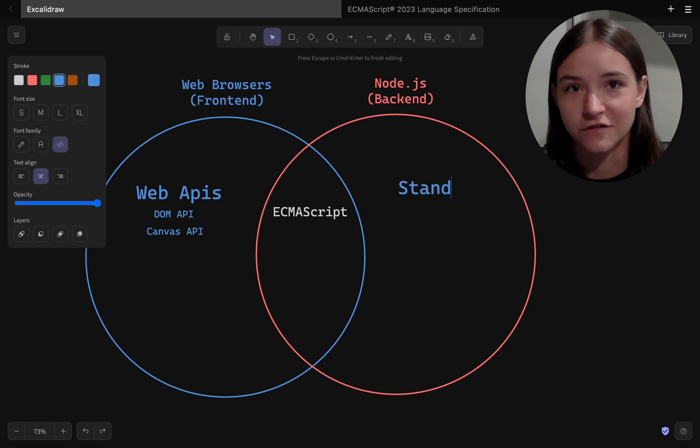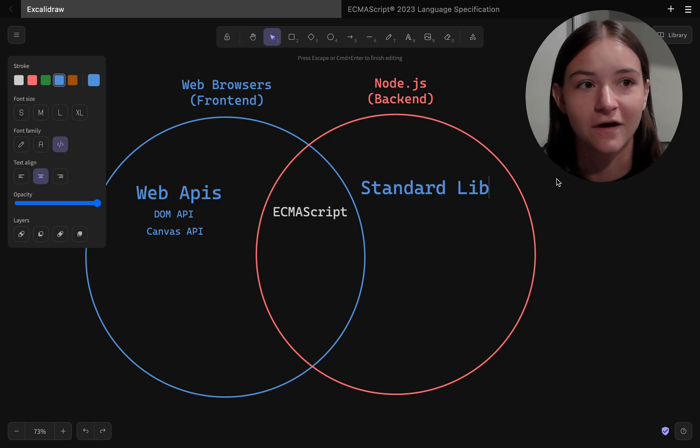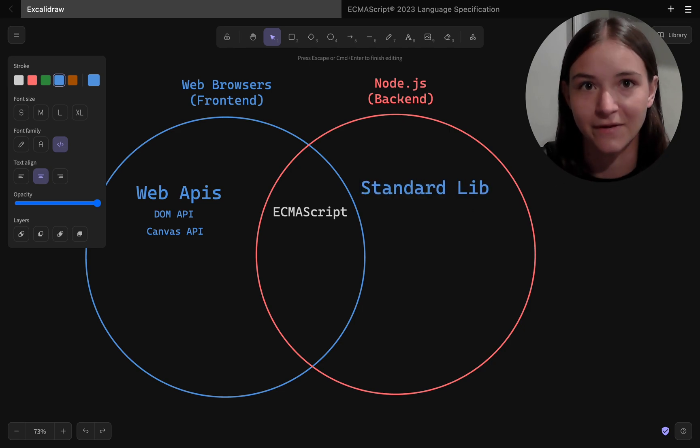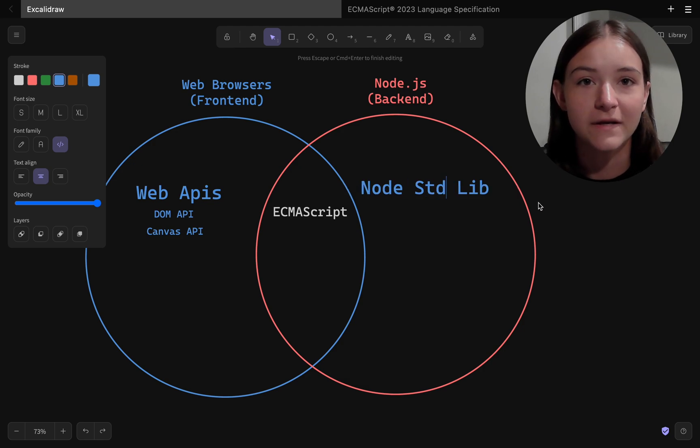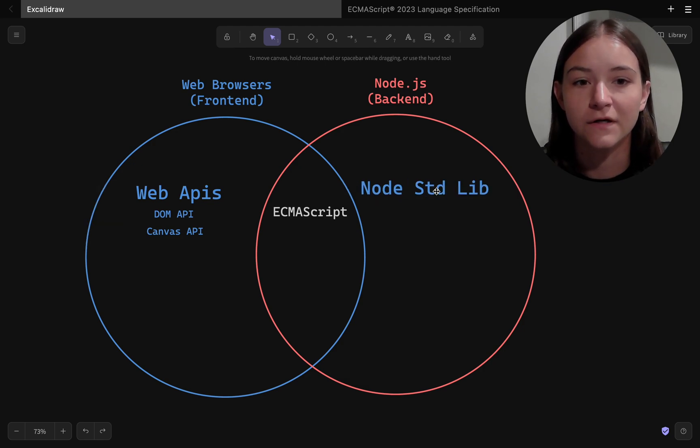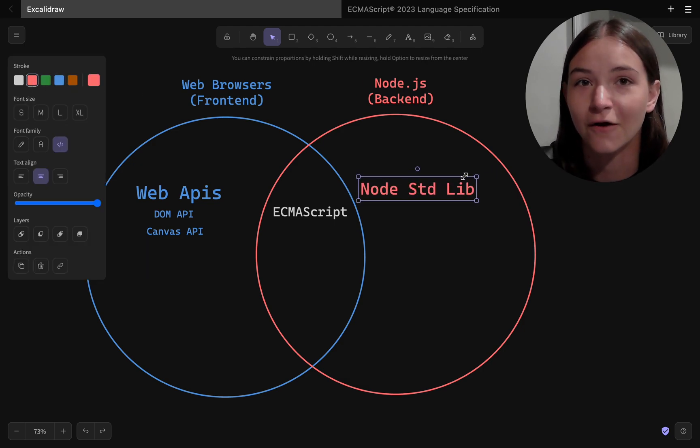It's not part of the JavaScript programming language because it's not in the ECMAScript specification, and it wouldn't make sense to be because it's specific to the browser environment.